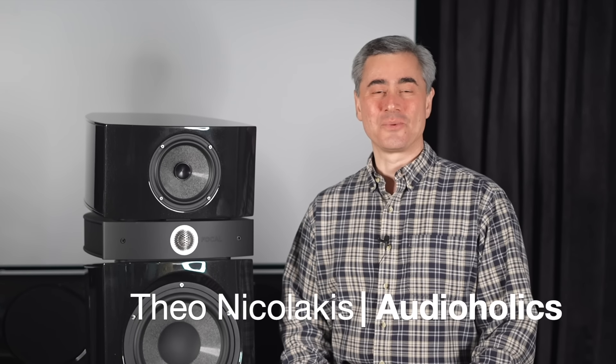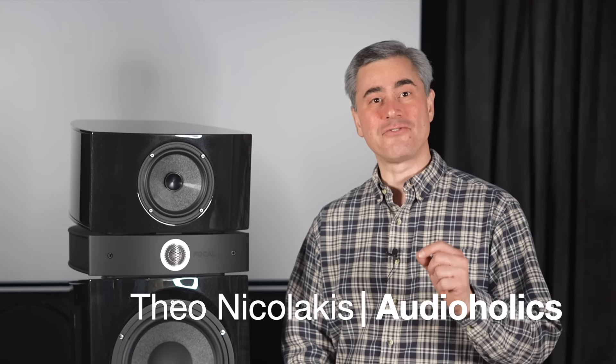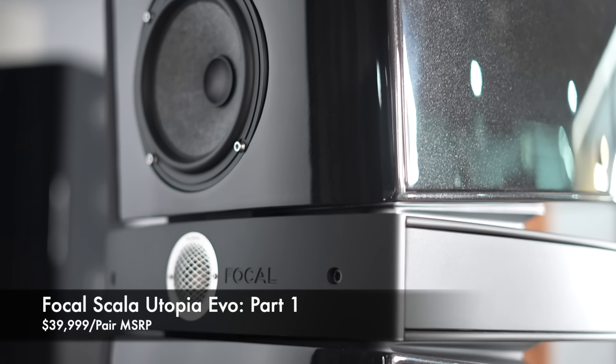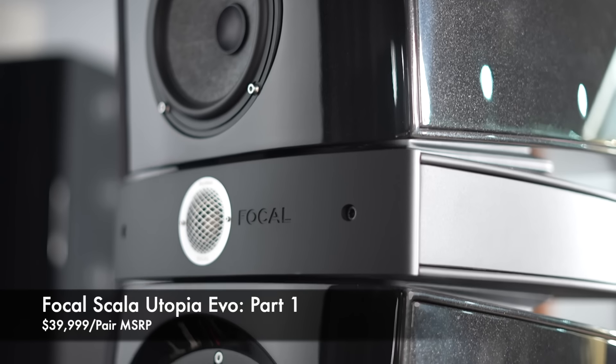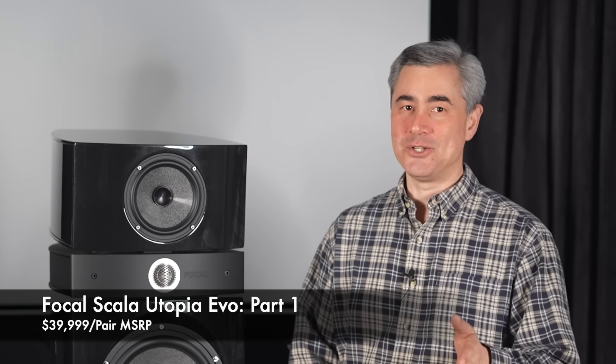Hi, I'm Teo Nicolakis with Audioholics and in this first of a two-part review I'll be covering Focal's Scala Utopia EVO loudspeaker. Stay tuned and I'll be right back.